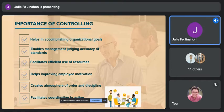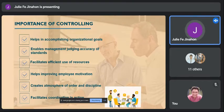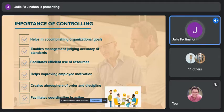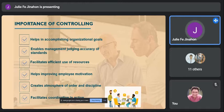Number six: it facilitates coordination in action. The controlling function facilitates coordination in the organization. It helps maintain equilibrium between means and ends, making sure that proper direction is taken and that various factors are maintained properly.